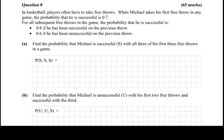Hi there! In this question we're told that in basketball, players often have to take free throws. When Michael takes his first free throw in any game, the probability that he is successful is 0.7. For all subsequent free throws in the game, the probability that he is successful is 0.8 if he has been successful on the previous throw, and 0.6 if he has been unsuccessful on the previous throw.